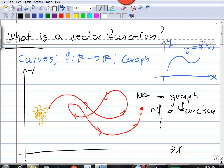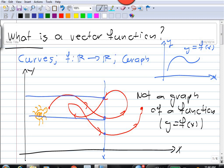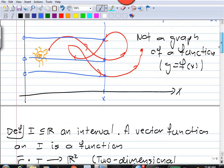We can't write this as y equals f of x. Because for the graph of a function, if you take any x value, there's supposed to be just one corresponding y value. But here, if we take a particular x value, the vertical line cuts the curve in three points — so we get three different y values. So we need a different way of representing this curve mathematically, and that is where vector functions come in.